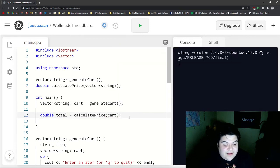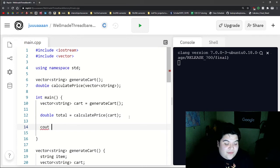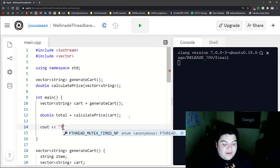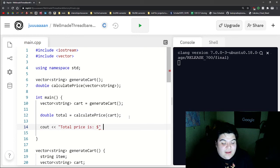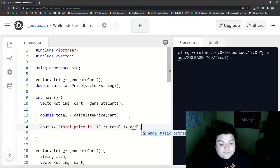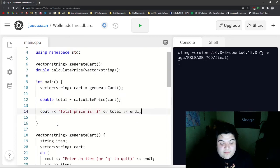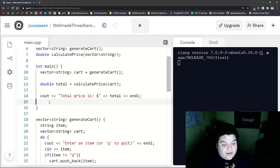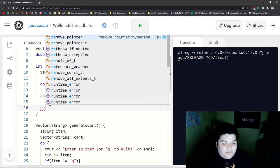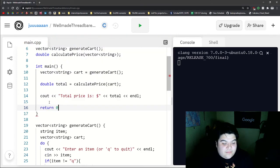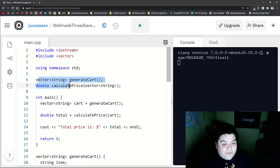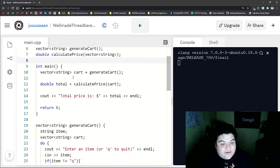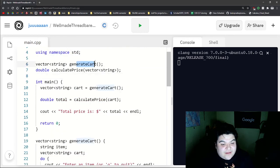And now we can do cout, total price is, and then total. And then this is our program now. So we have two function calls, we generate a list, and then we generate the price.